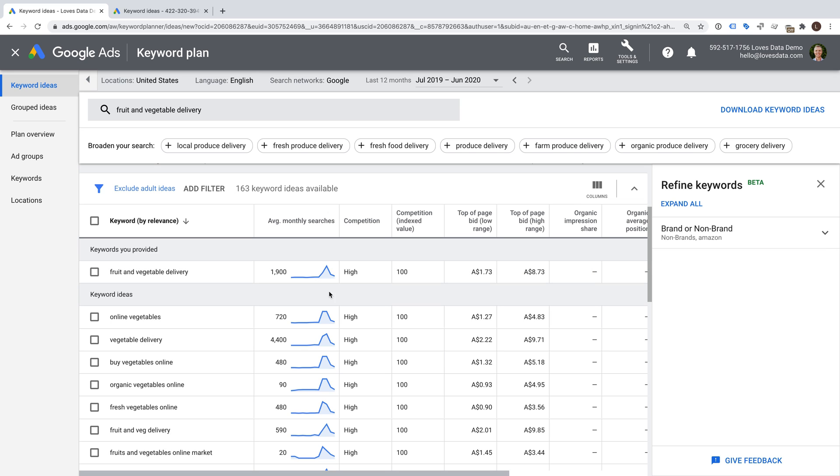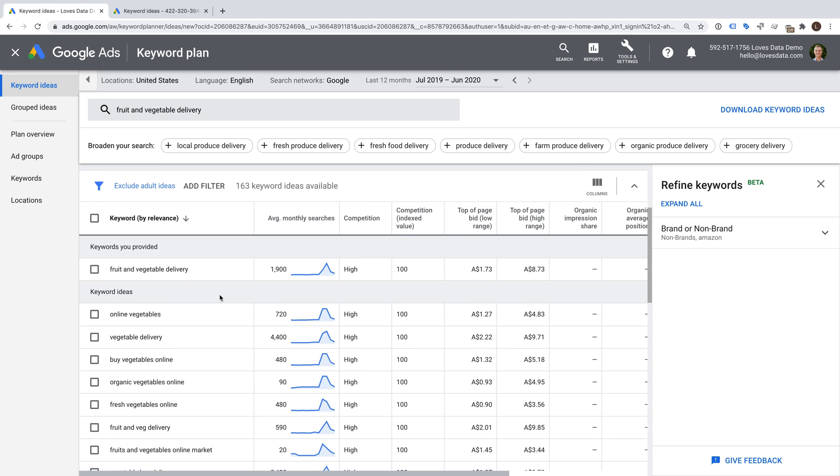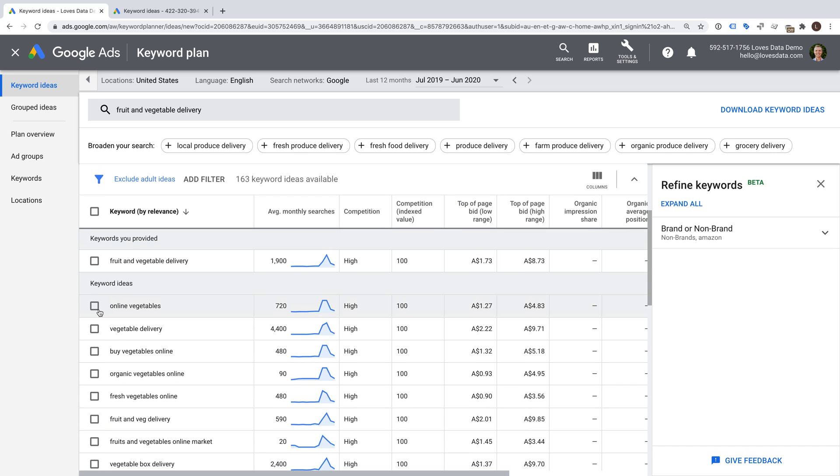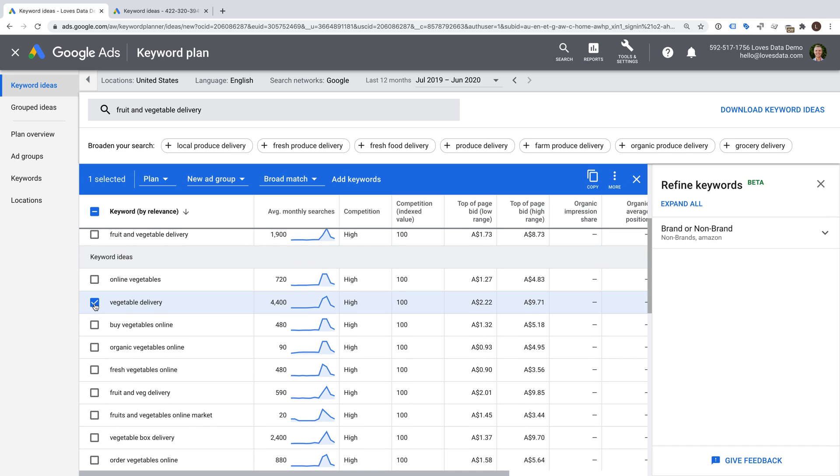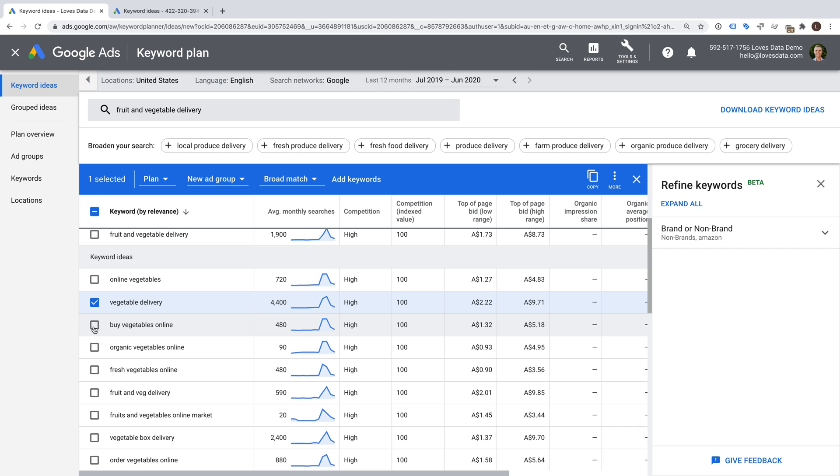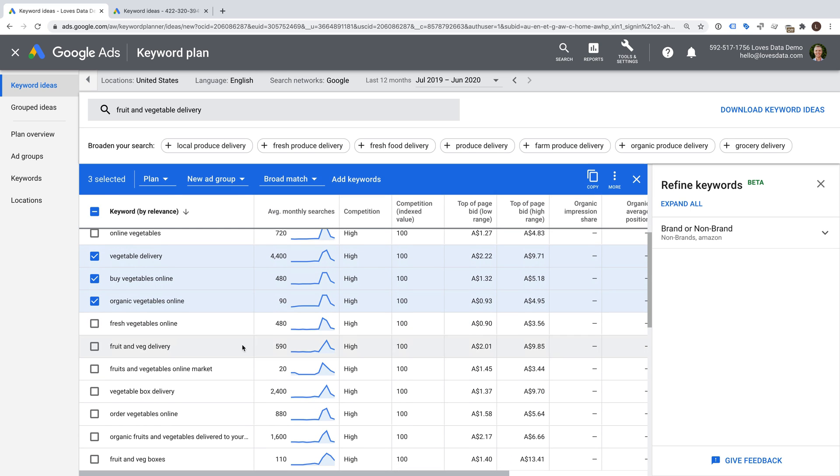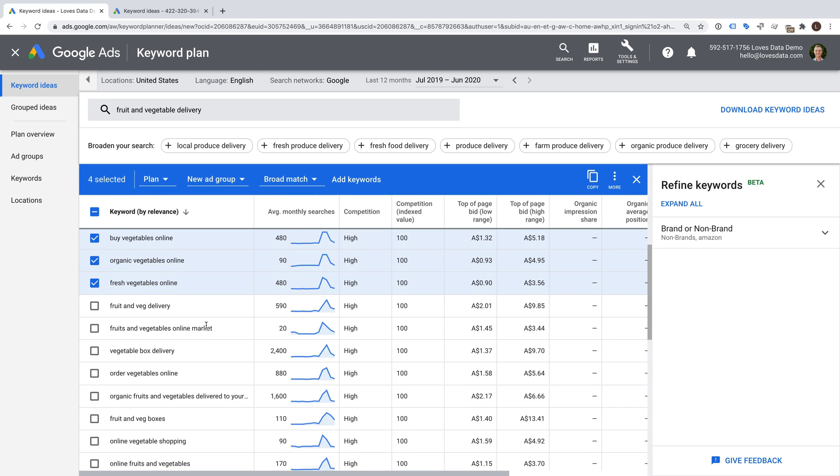When researching keywords, look for keywords that are closely related to your products, services or offering. Then you'll need to balance the potential search volume, competition and estimated bid amounts to decide if the keyword is suitable for your campaigns. When you've identified a keyword or keywords that you would like to use, you can either add them to your plan or you can add them to an existing campaign and ad group in your account. A plan is simply a way to begin saving and sorting keywords to use later.